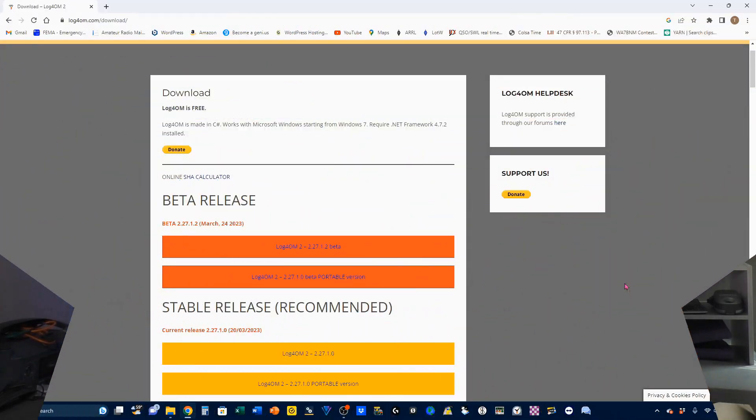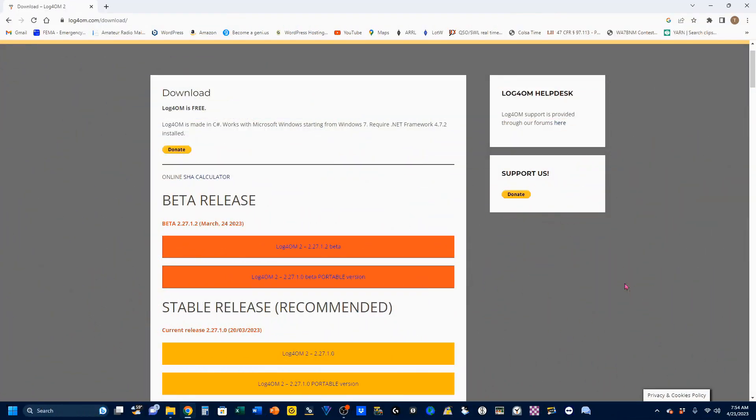That said, it's time to head over to the Log4OM2 download page. Most of you are already familiar with downloading software, and I don't want to insult your intelligence. However, I am going to be offering a few tidbits along the way. If you feel like you don't need this section, use the chapters in the video description to skip ahead.